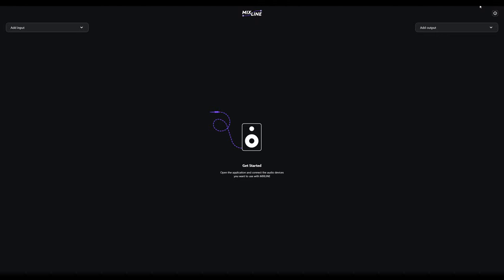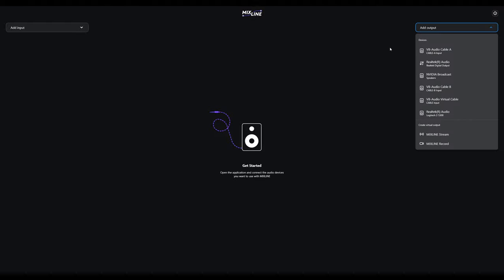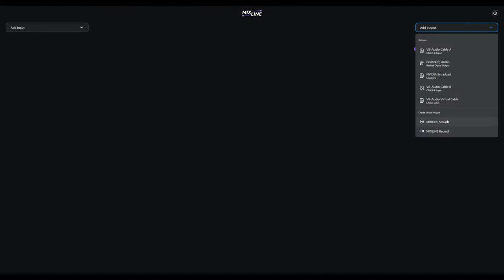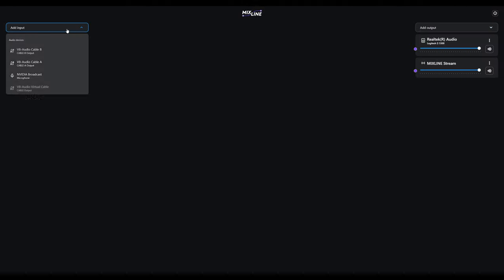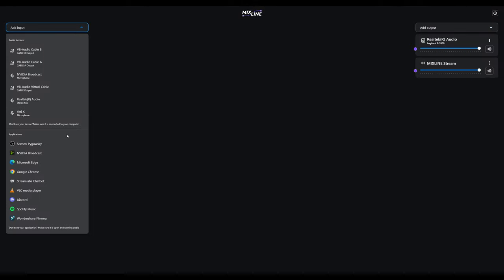Now we're back here with Mixline. The first thing you're going to want to do is add your outputs or inputs. For me, I like to use my main output as my Logitech speakers. That's where all my sound goes to. I also just plug my headphones right into that, so I don't need to change anything there. Then also add Mixline Stream.